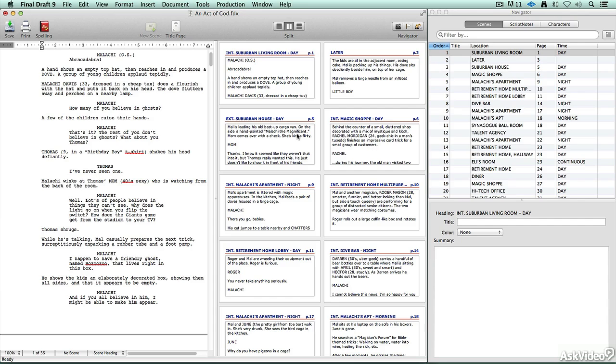Final Draft is a great tool that will help you take your screenplay or teleplay, stage play or musical, even a graphic novel, from its very beginnings of an idea all the way to its inception and execution.